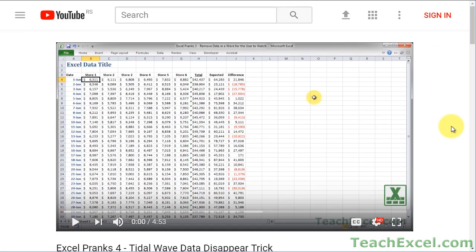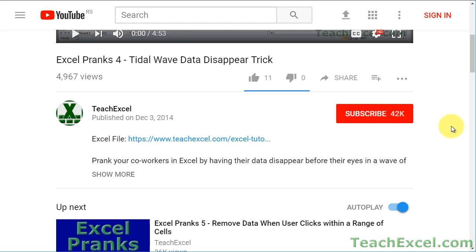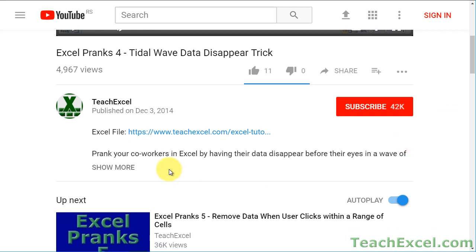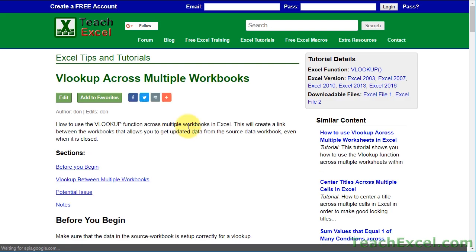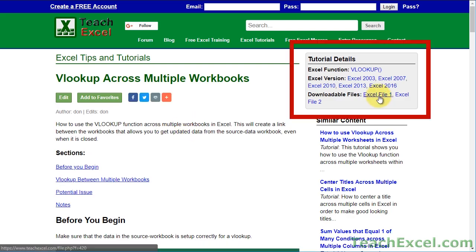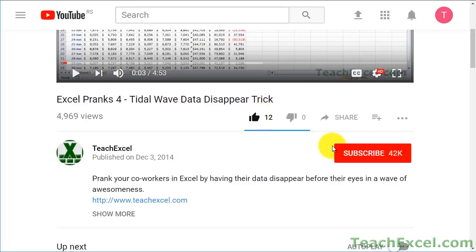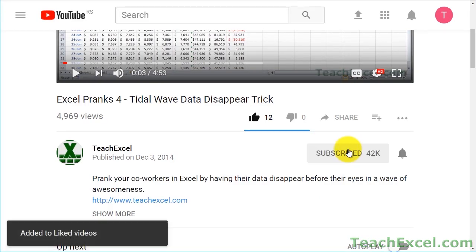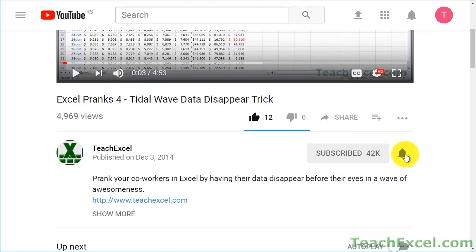Before we start, check the video description and click the link to Teach Excel so you can download the files for the tutorial and follow along. Make sure to subscribe and accept notifications so you can see all the new tutorials.